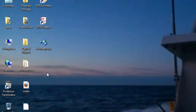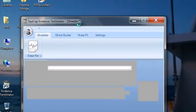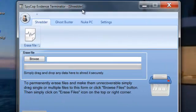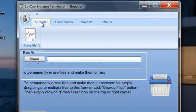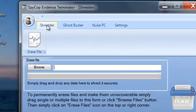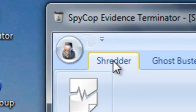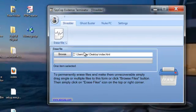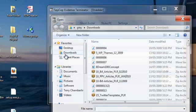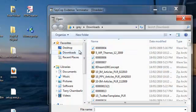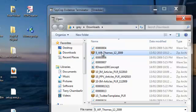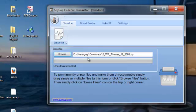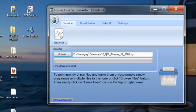Now opening up Evidence Terminator, this is the same feature. It opens up on the Shredder tab, which allows you to drag files to it or folders, but also allows you to browse through your computer and double click on any files or folders or anything that you want to totally eliminate and remove securely from your hard drive.